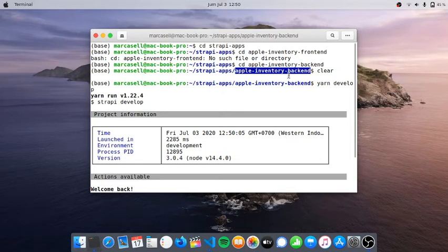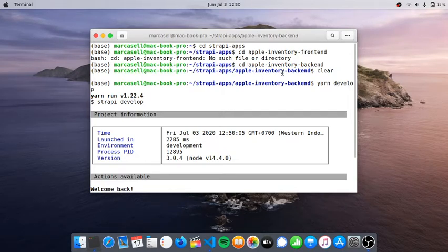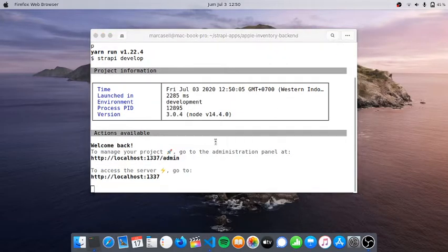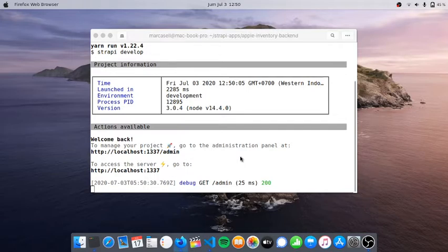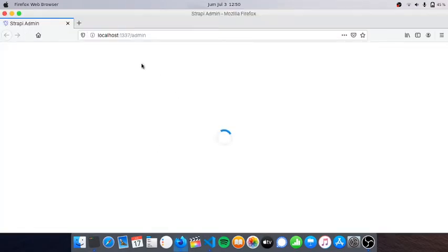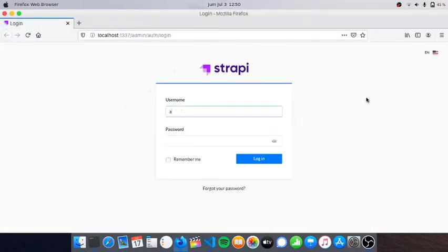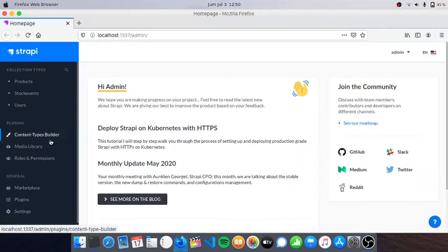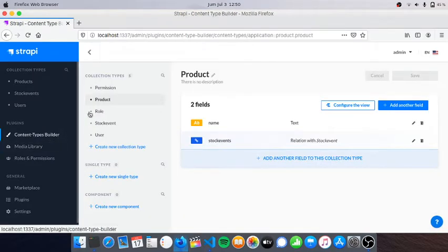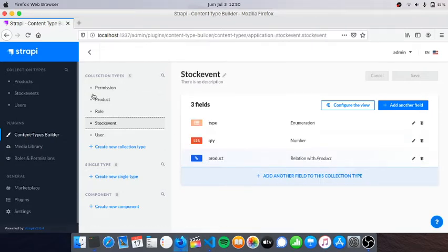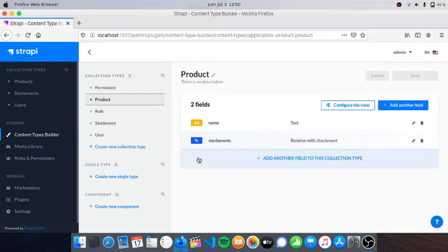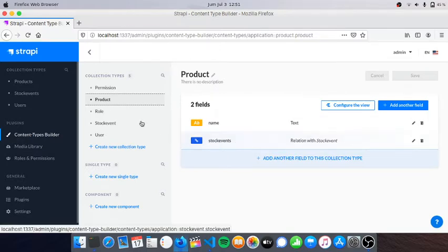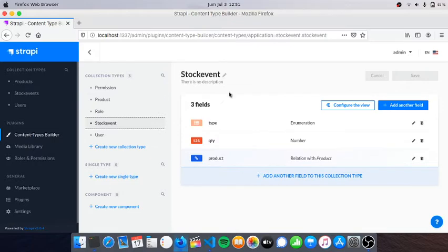I'm opening localhost on port 1337 slash admin and logging in. I created two collection types named Product and Stock Event. On Product I have two fields: name which is text, and stock events which is a relation. The Stock Event has type enumeration so we can add and remove items.